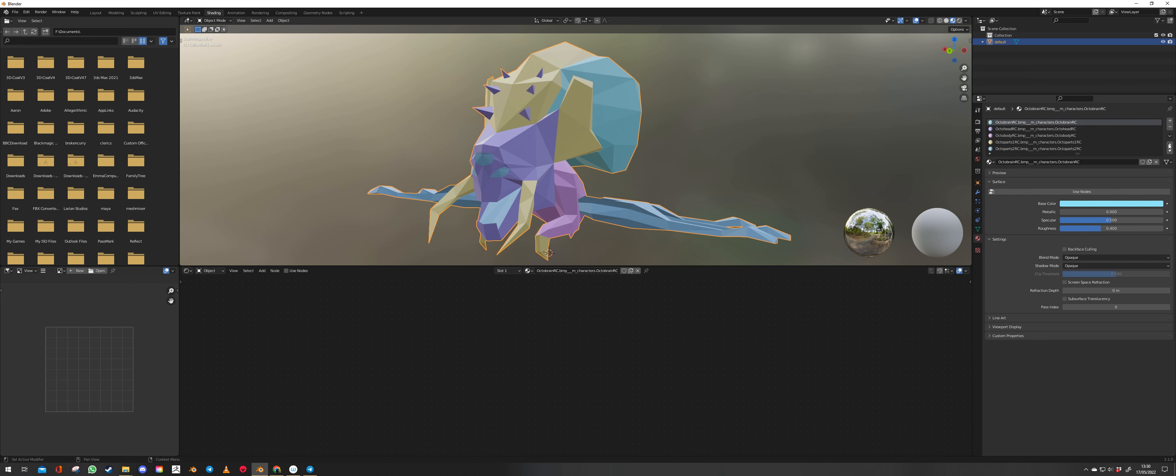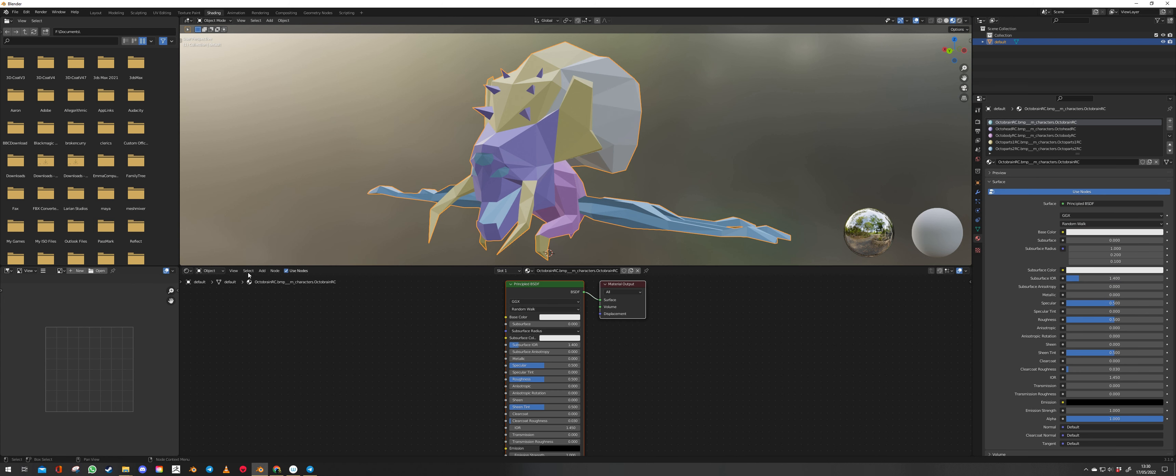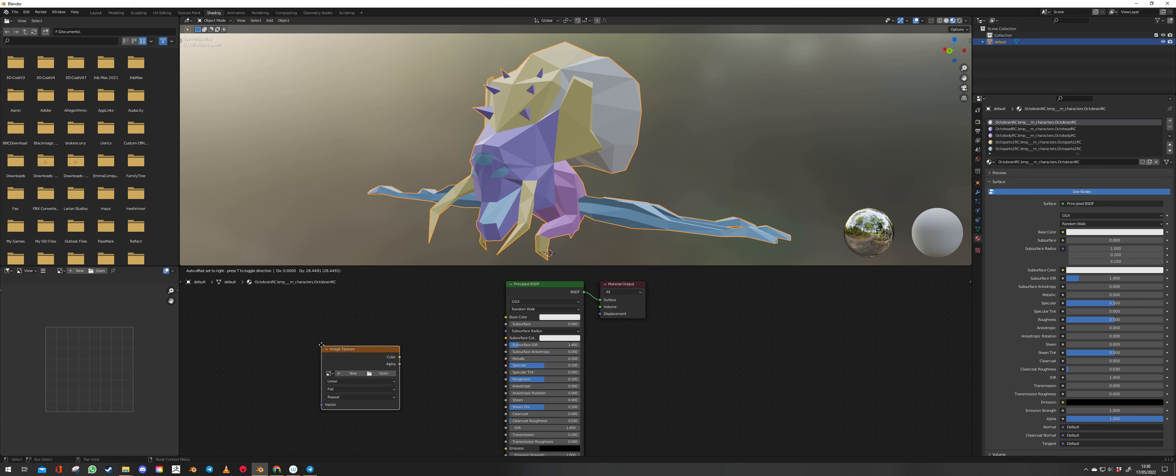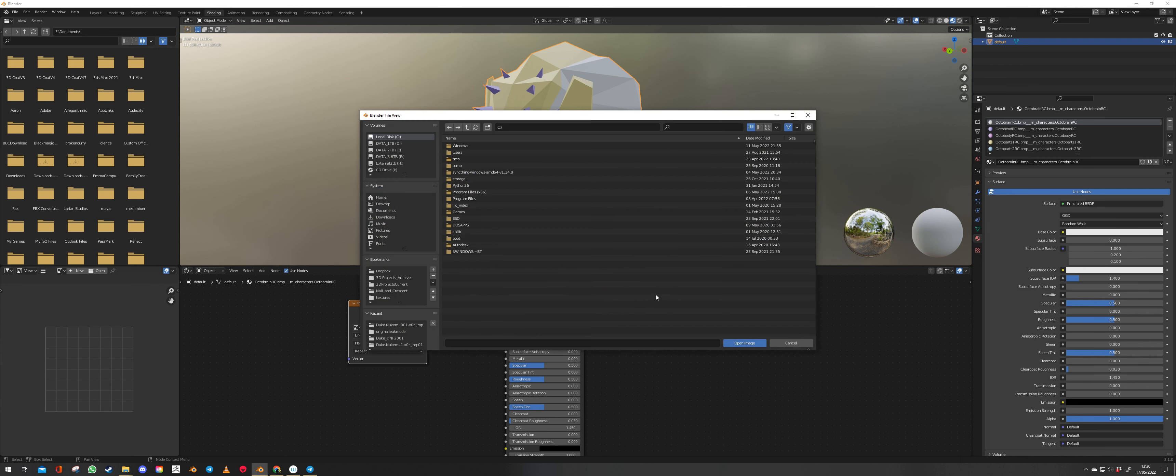So we'll go to shading. Go to the materials tab. Characters Octobrain RC. Use nodes. Add texture. Image texture. Open.